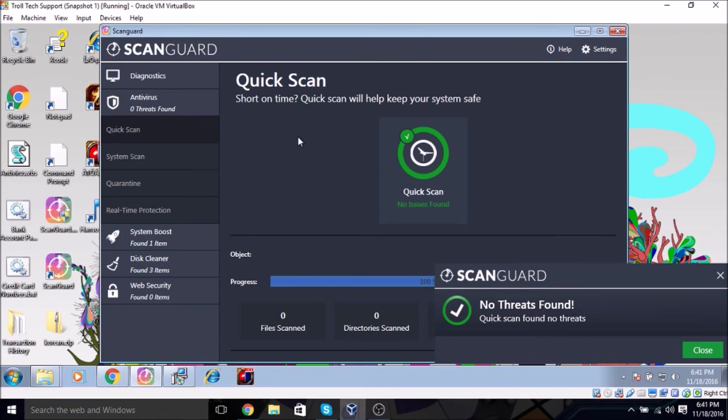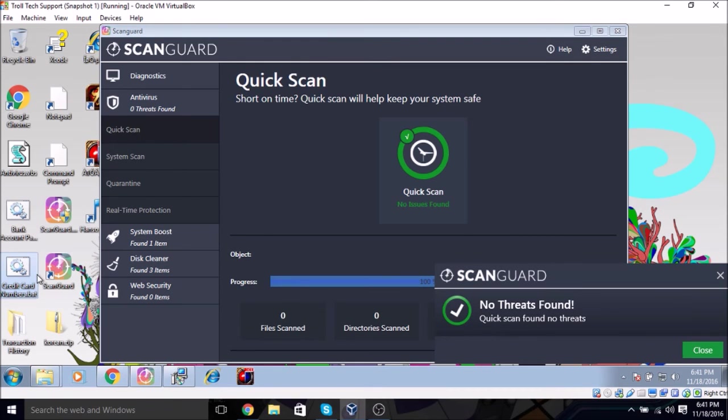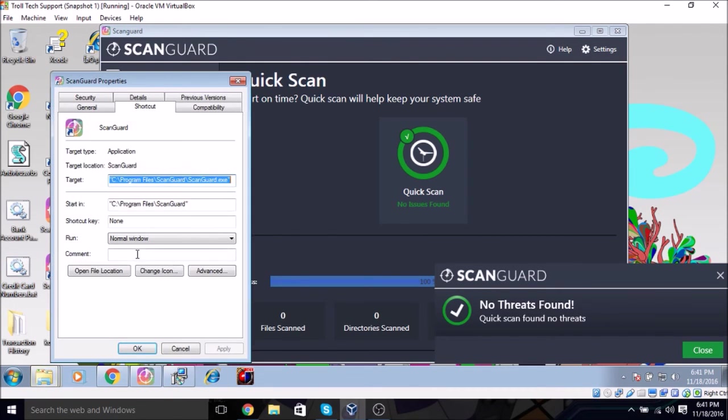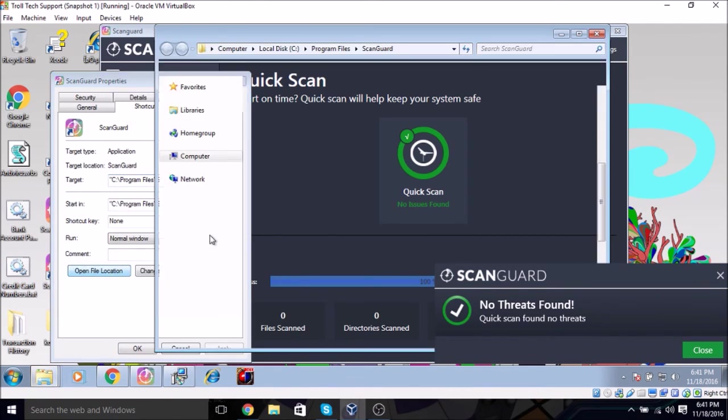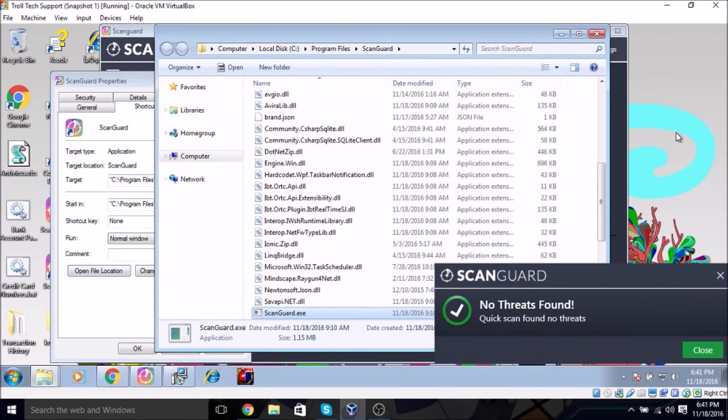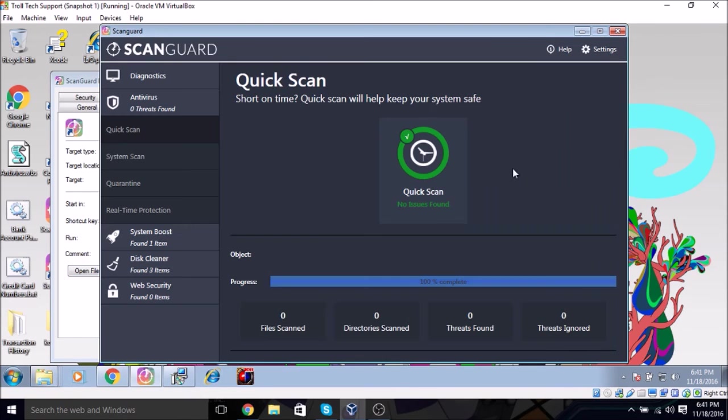So yeah this is definitely a fake program. As to how to remove it, most of these things is just as simple as opening the file location.